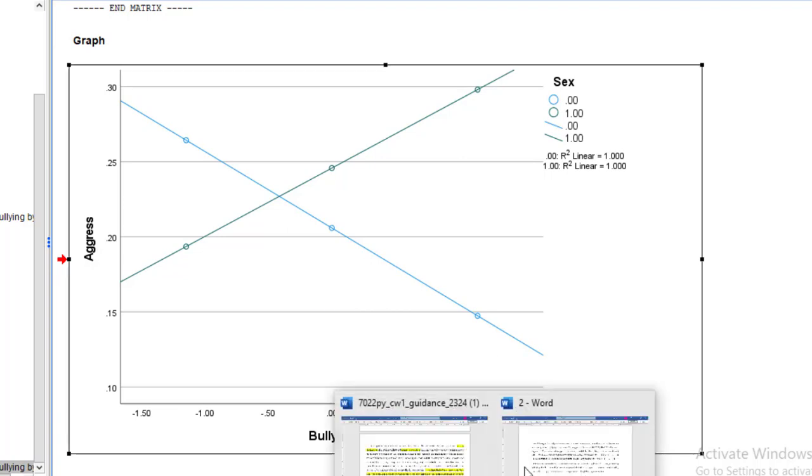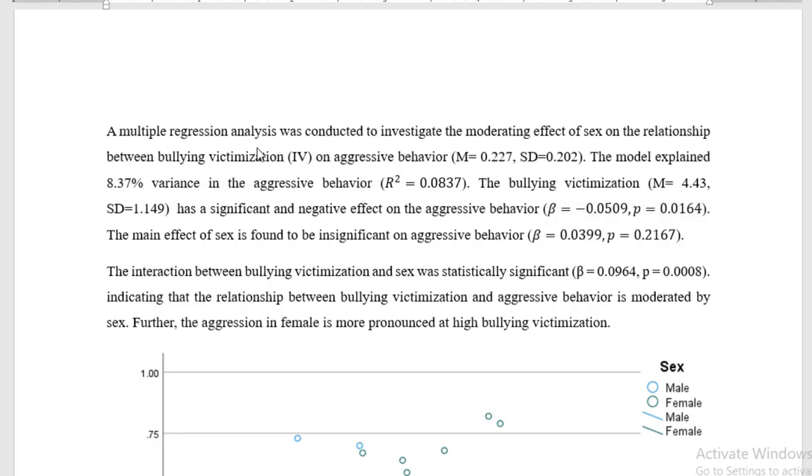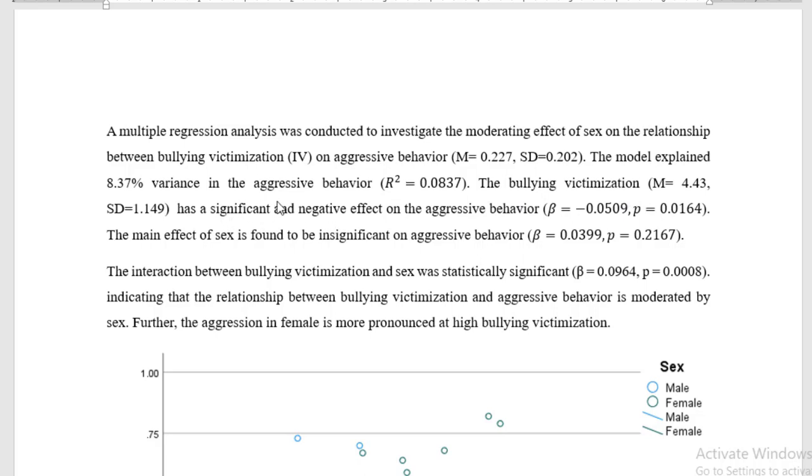Now, we come towards the interpretation. A multiple regression analysis was conducted to investigate the moderating effect of sex on the relationship between bullying victimization and the aggression behavior. This is the mean and standard deviation of the aggression behavior. The model explained 8.37% variance in the aggression behavior. The bullying victimization, that's our independent variable, has a significant and negative effect on the aggression behavior because the sign with the coefficient is negative and the p-value is less than 0.05, so it's showing significance.